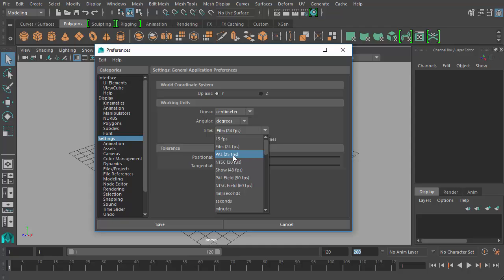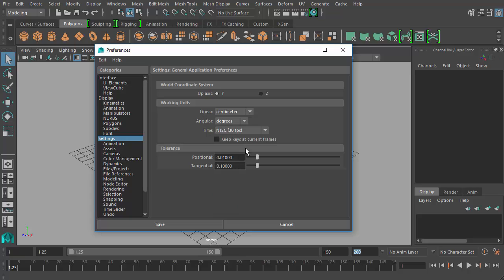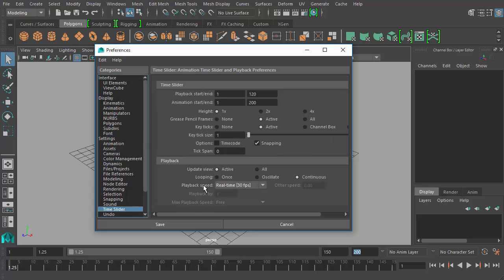Now you'll see there is also a PAL 25 frames per second. PAL is a European format for television and such. So depending on where you are in the world, you might have a different format, a different FPS value based on what you're doing. But again for the sake of this course, let's stick to NTSC 30 frames per second. Click that. We'll go back to our time slider and now you'll see my playback speed is real-time 30 FPS, and that's what we want. So I'll click save and that closes the preferences window.